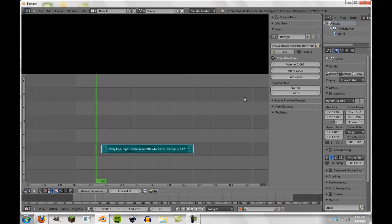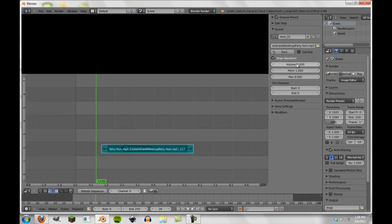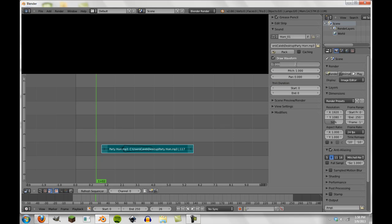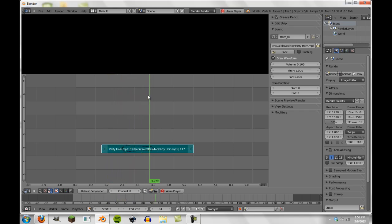So and then our final one is the volume slider. Now the volume slider is exactly what you would think it is, it's just the overall volume. So right now if we're at 1 we can change down to 0.1, and you'll notice that as you can see there our sound is a lot quieter.